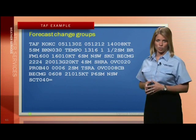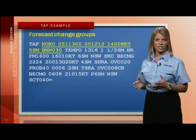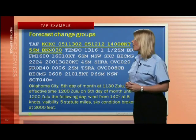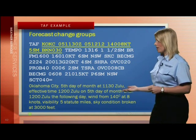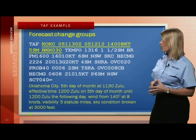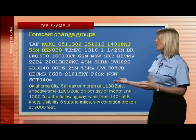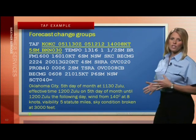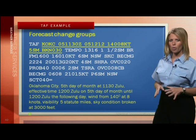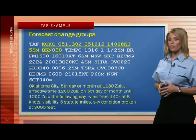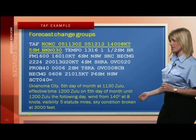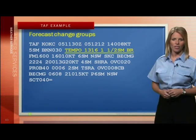Here are the forecast change groups. This section translates like this: Oklahoma City, 5th day of the month at 1130 Zulu. The effective time is from 1200 Zulu on the 5th day of the month until 1200 Zulu on the next day. A TAF is good for 24 hours in most places but may be valid up to 30 hours at some airports. Wind from 140 degrees at 8 knots, visibility 5 statute miles, sky condition broken at 3000 feet.